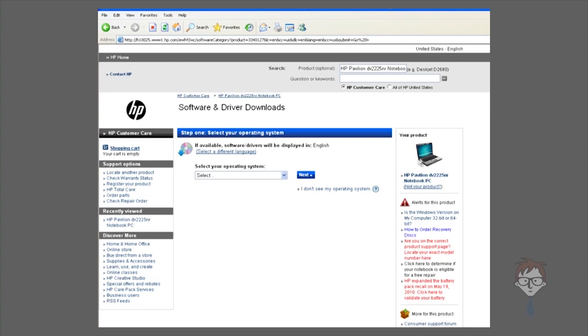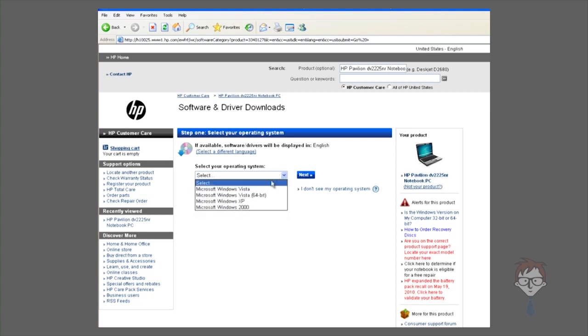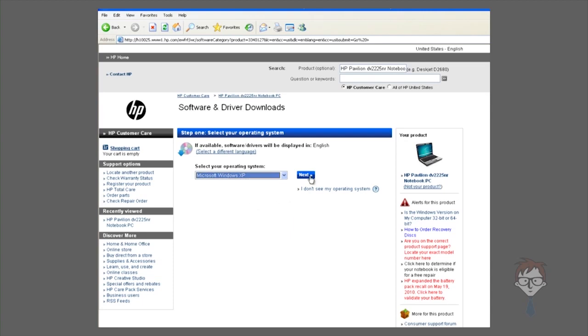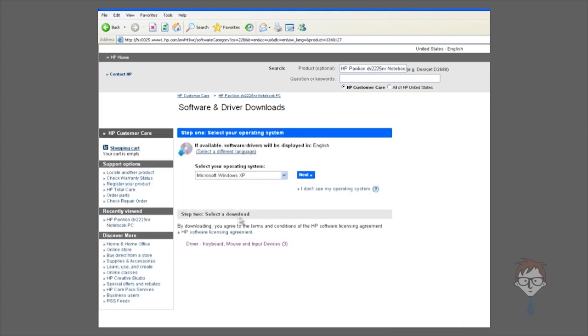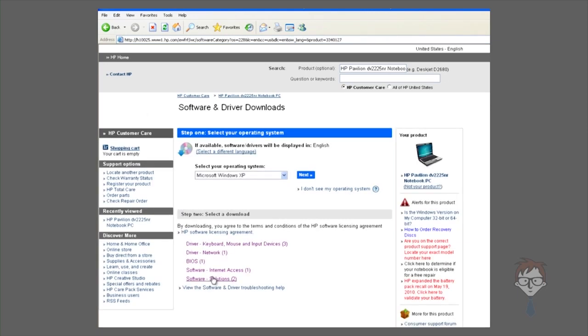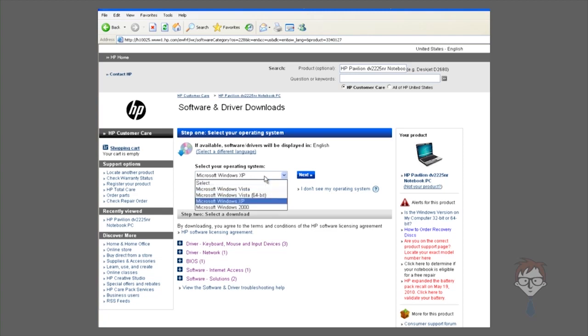If you see your product correctly listed here, you can then select your operating system. If you select an operating system that was not supported on the device at launch, there may not be drivers available for it. In the case of Windows XP, if we hit next, there are a couple of drivers, but they're not really for the hardware. They're more of the HP applications that they like to preload on their machines.